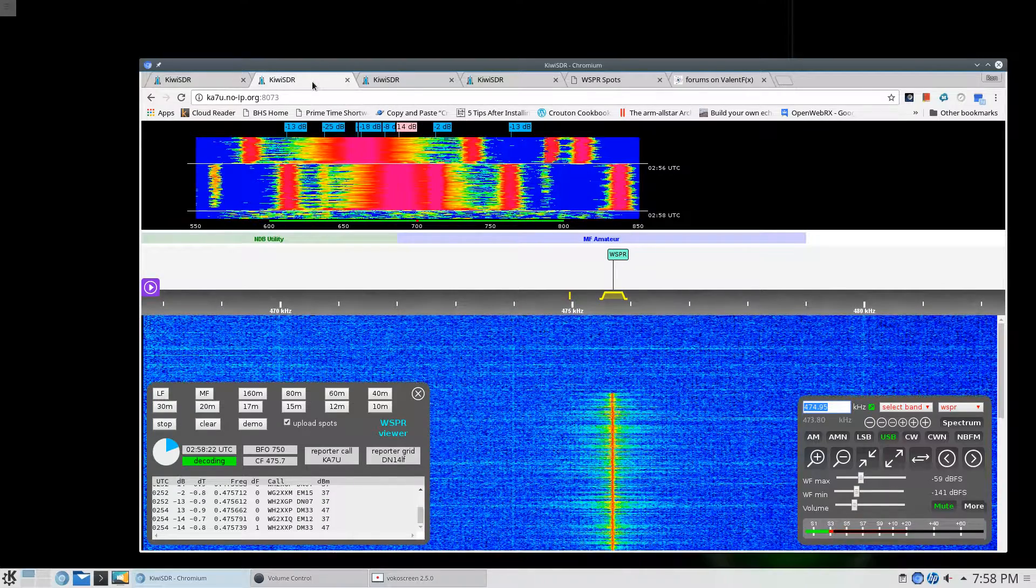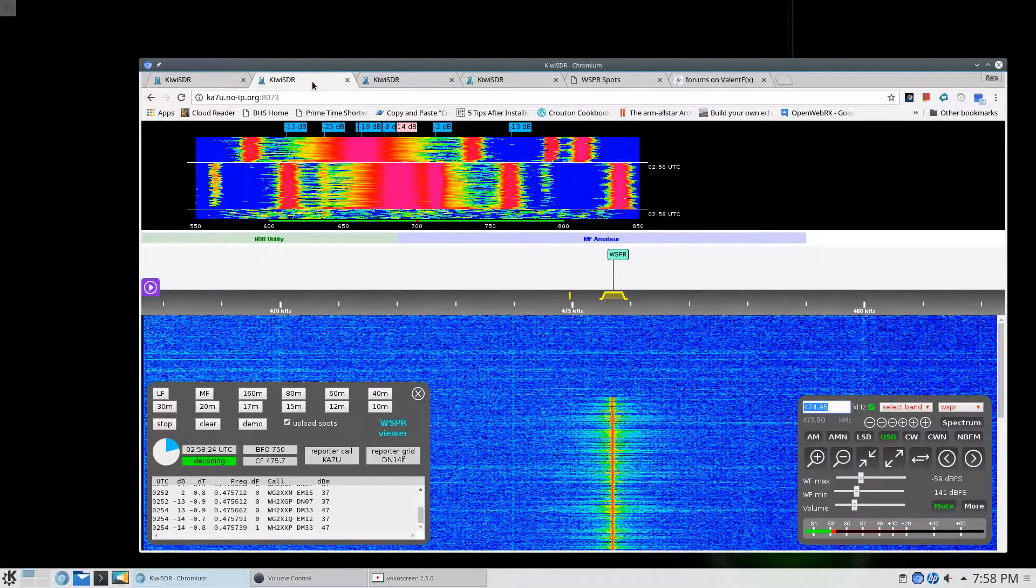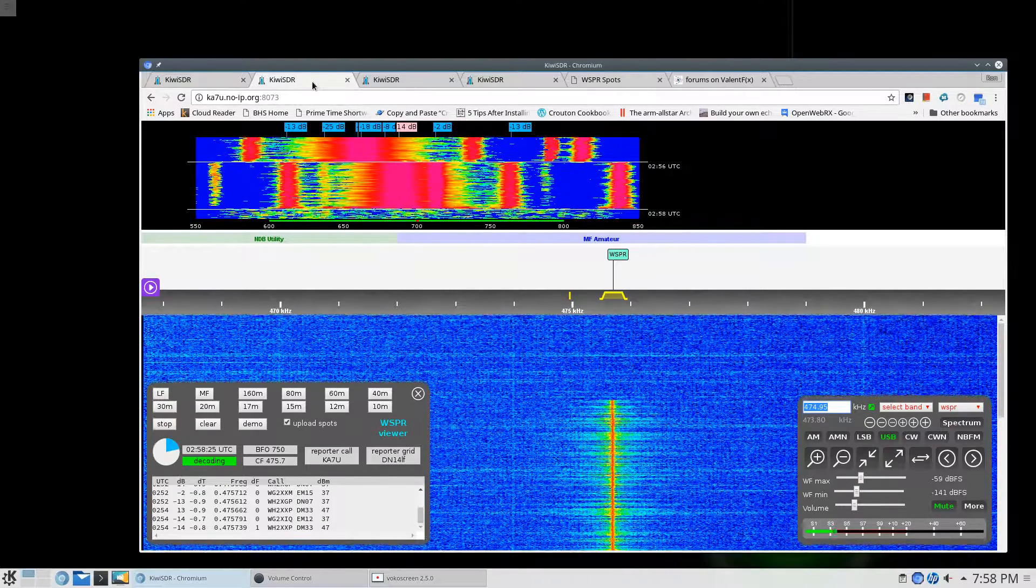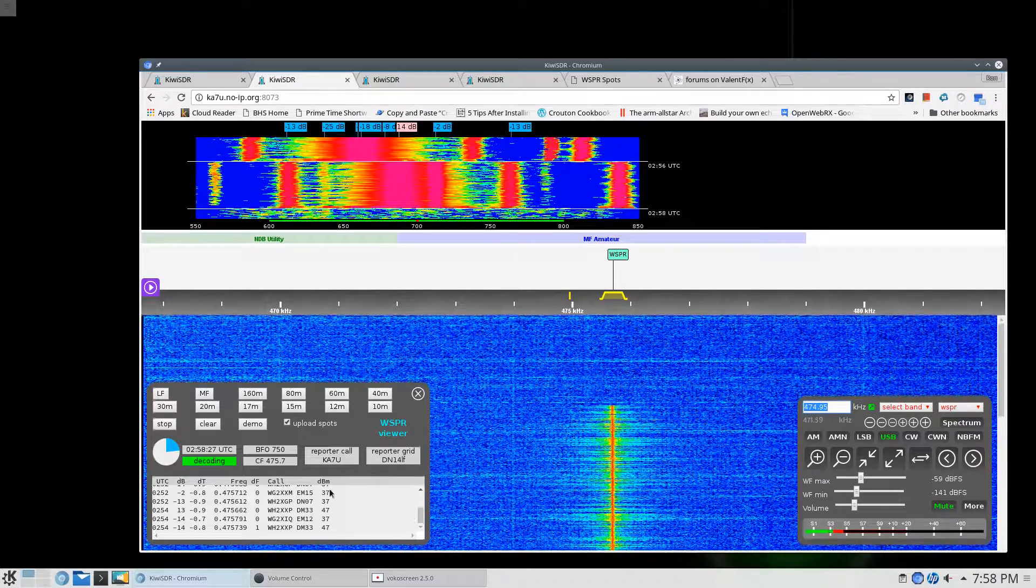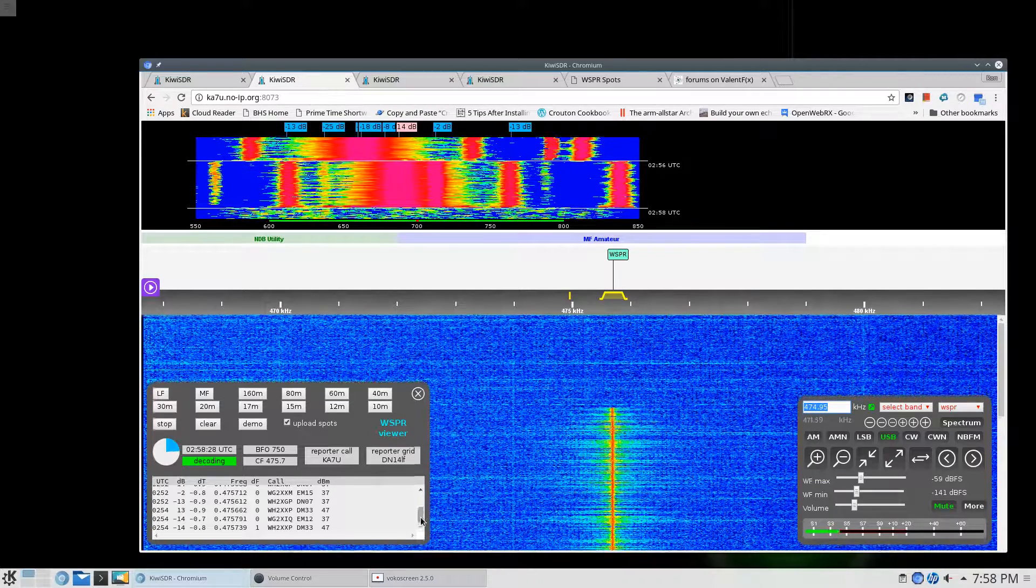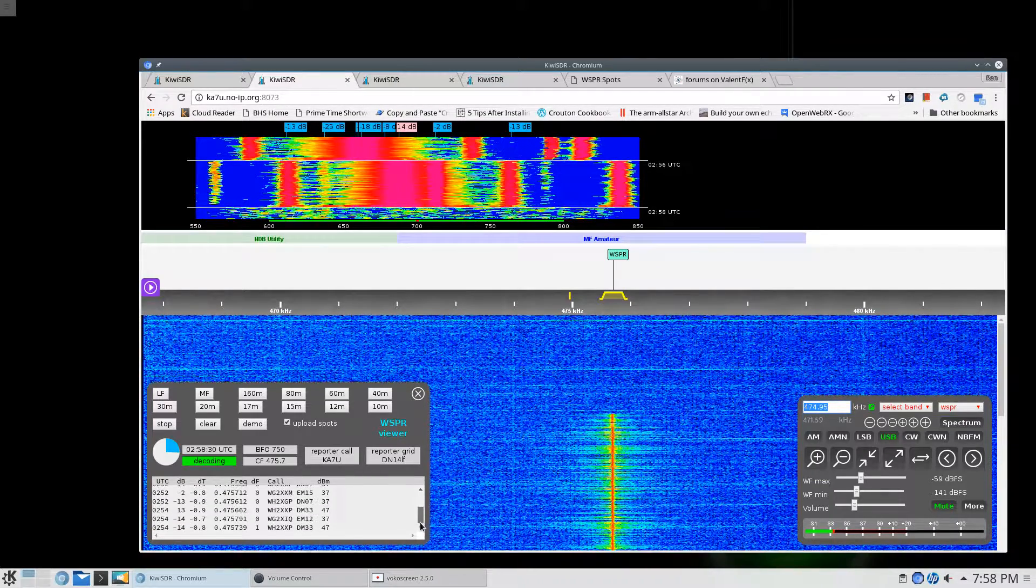Over here we're at the medium frequency, 474.95. As you can see, I've pulled in several stations over a period of time.